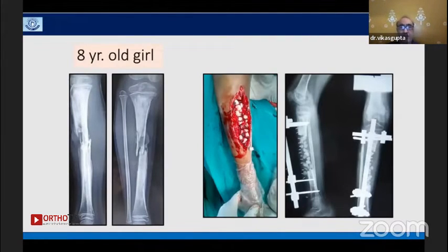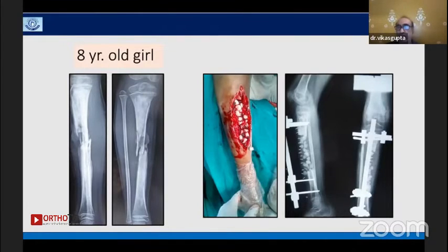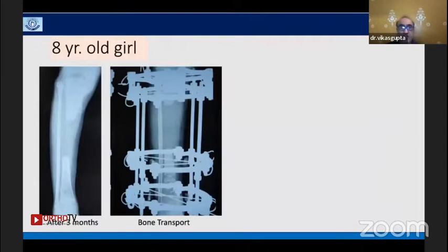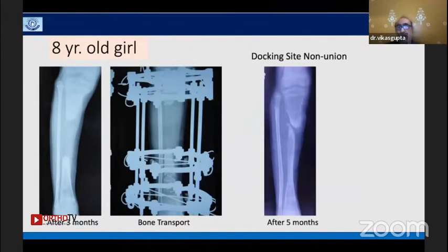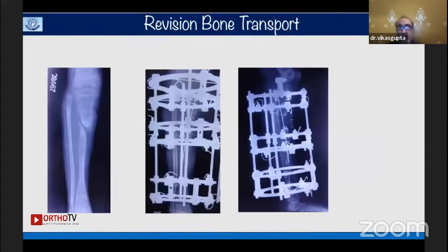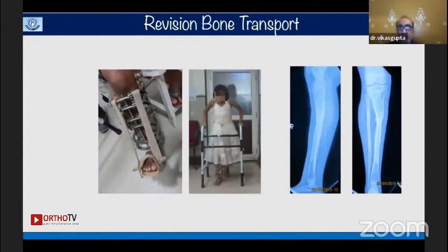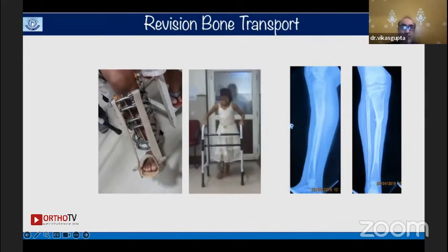Another case: an eight-year-old girl with chronic osteomyelitis. I preferred a two-stage approach — first debridement with locally made antibiotic cement beads and a temporary external fixator, then after three months the Ilizarov frame was applied. Unfortunately a docking site non-union occurred, likely due to an insufficiently stable frame. We revised it with a distal corticotomy using an intramedullary wire, and she could walk. I always use the principle of ring block with two rings in each segment for maximum frame stability, achieving union.